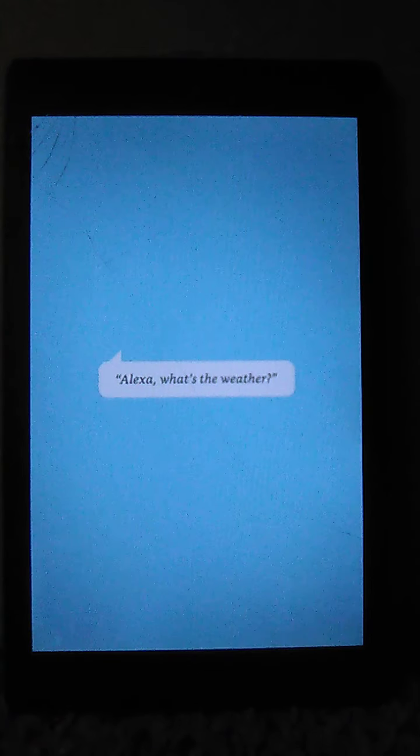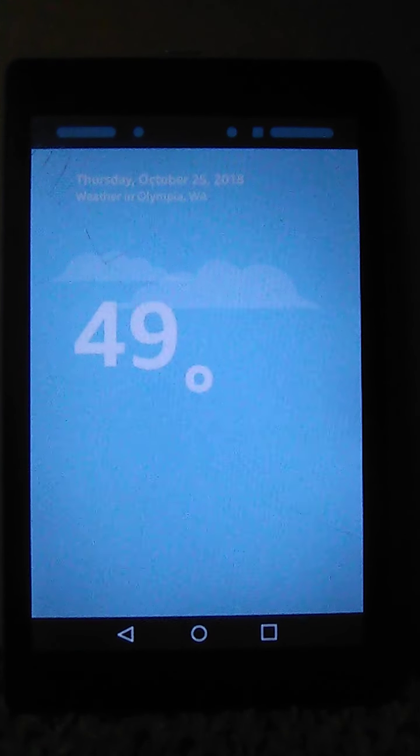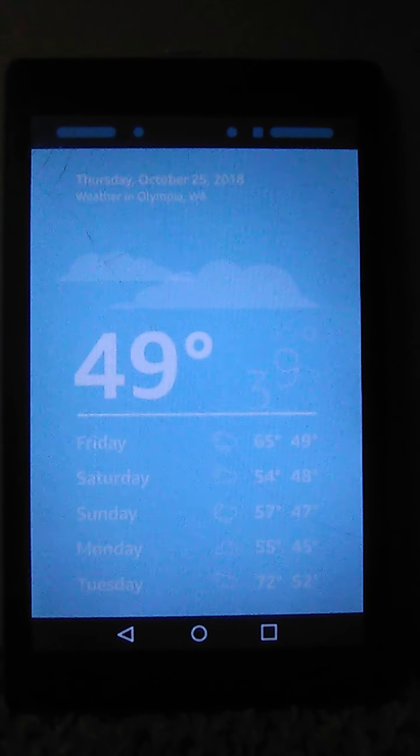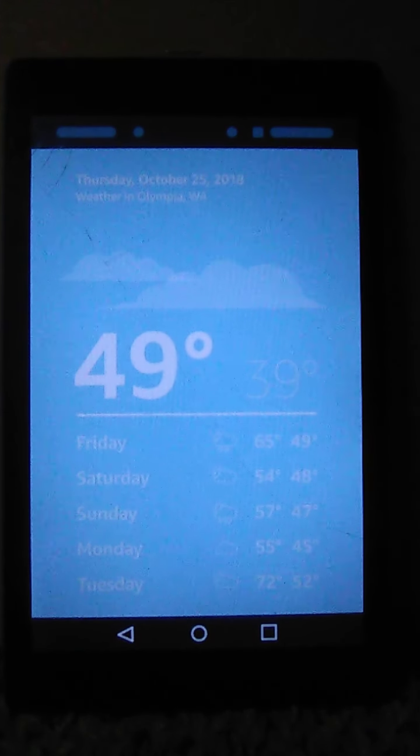Currently, in Olympia, you'll see lots of clouds with a high 49 degrees and a low of 39 degrees.